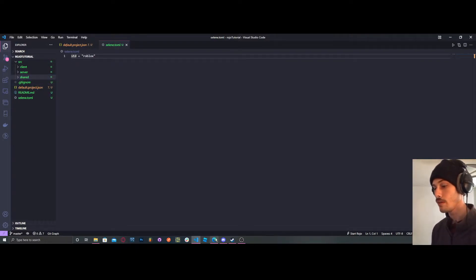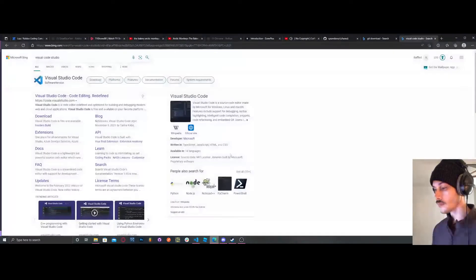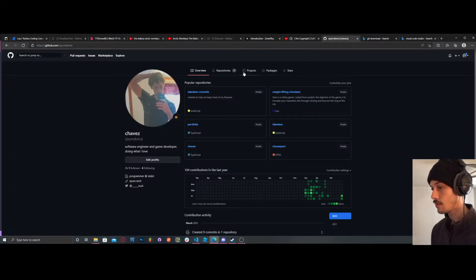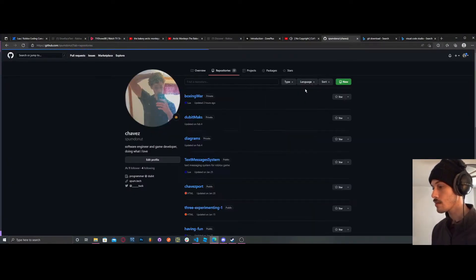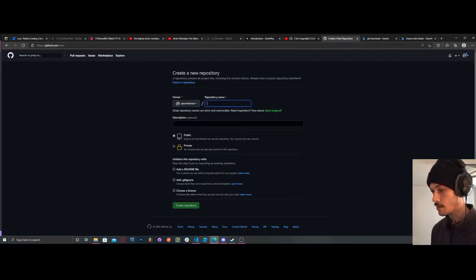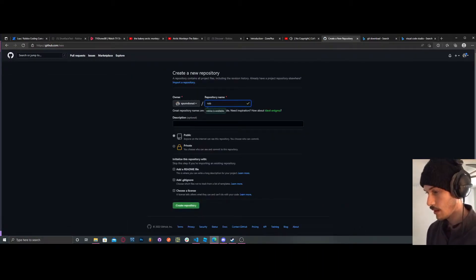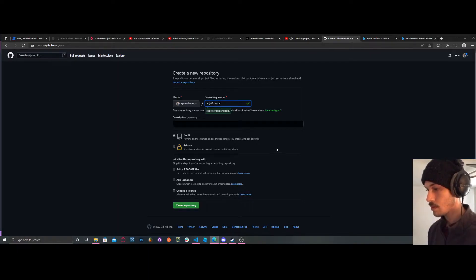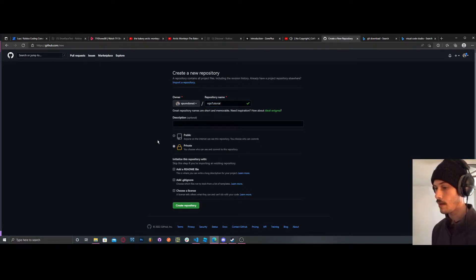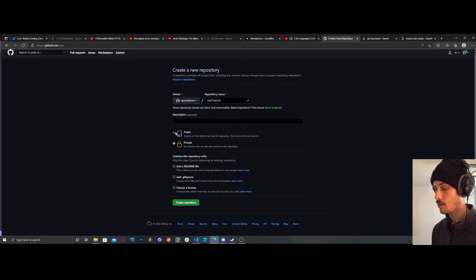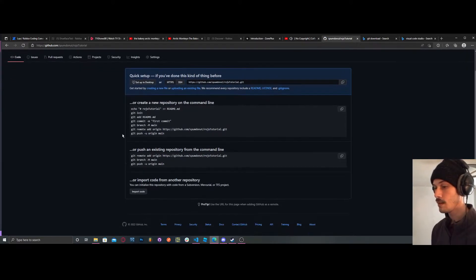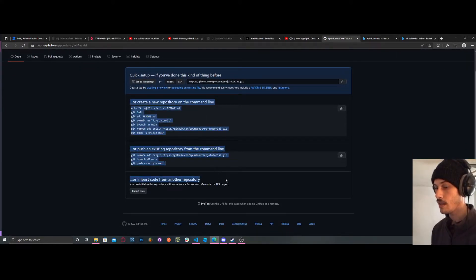Now go over to GitHub. Go to repositories and create a new repository. Name it whatever you want — I'll set it to private, but it doesn't really matter. Once created, you'll get the setup commands right here — this is what you want.